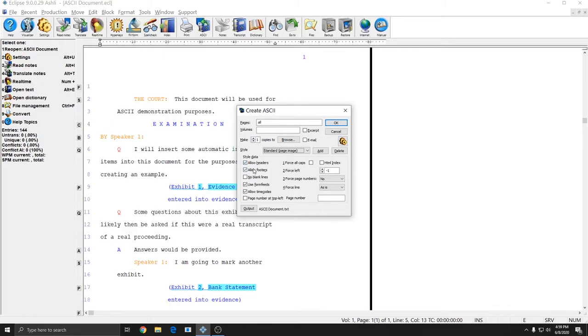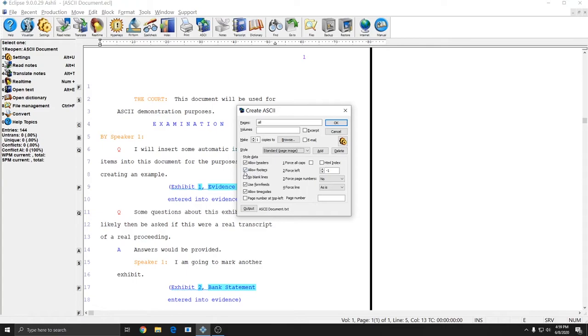Allow headers and allow footers allows your header and footer in your document to appear on the ASCII. If you don't have headers and footers in your ASCII this will insert blank space between your pages. Sometimes this is desirable and sometimes it's not. So you can come in here and check or uncheck these as desired or requested by your client. No blank lines will produce an ASCII with no blank lines. It will be single spaced and any lines that you left blank in your document will simply be omitted.